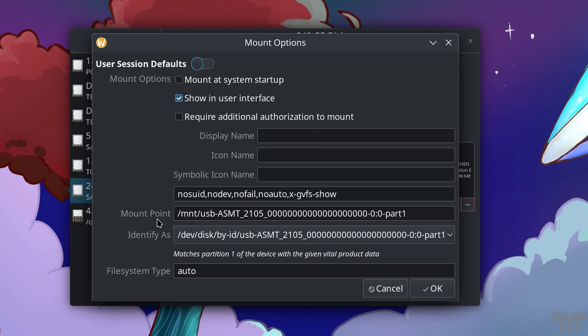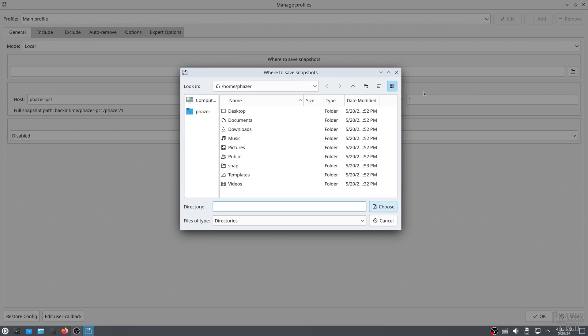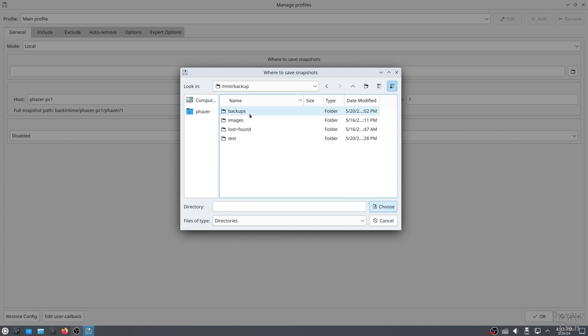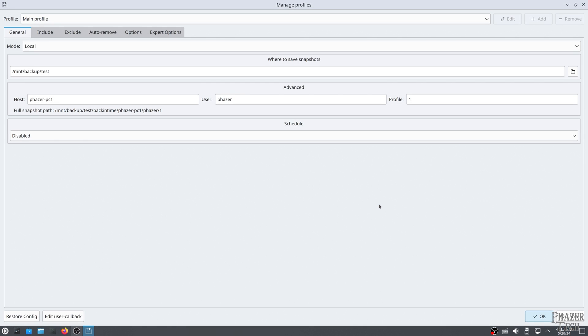But in this example, I'll be using a secondary internal drive that's already mounted. So I'll go ahead and browse to the MNT folder, select that drive, and select this test folder that I've already created.